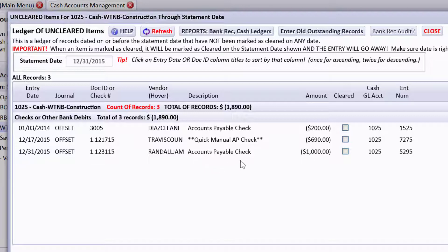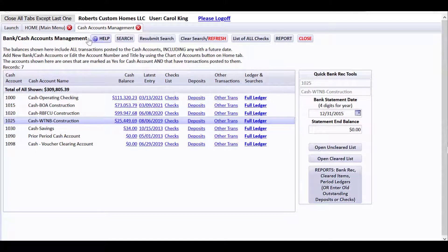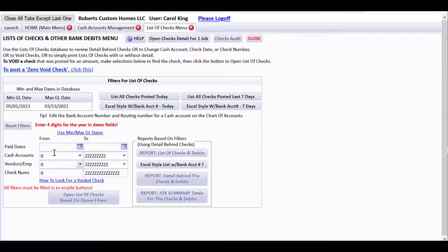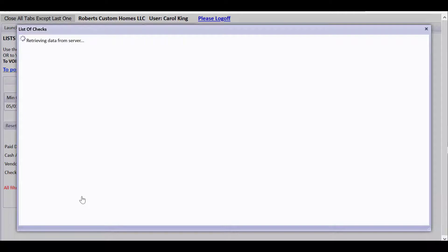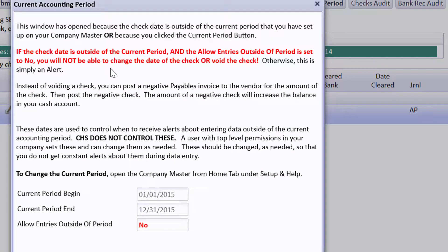I'm going to show you how to take care of getting that reversed instead of using the void check entries. Let's pretend we just thought we need to void it. We wrote down the date of that check, which is 01-03-2014, and the vendor was Dia's Cleaning. Watch what happens if I click to void this — I get a big message showing the current period information. It says instead of voiding a check, you can post a negative payables check to the vendor for the amount of the check, then post the negative check. The amount of a negative check will increase the balance in your bank account. I'd like to show you how to do that.